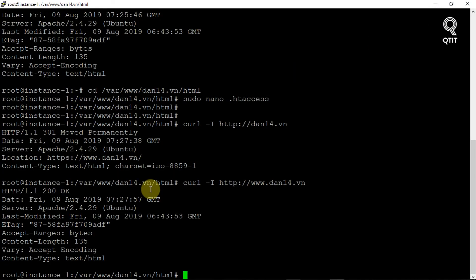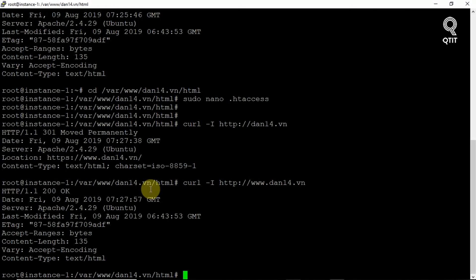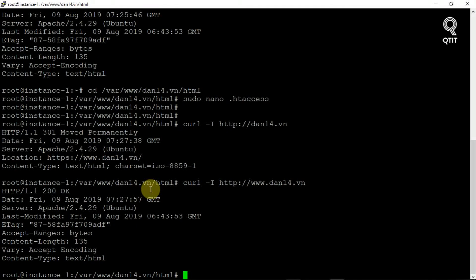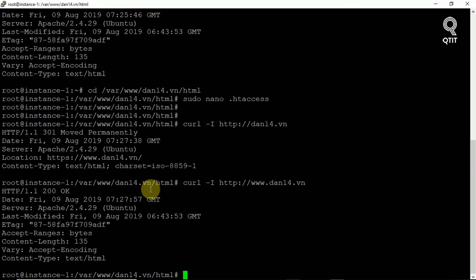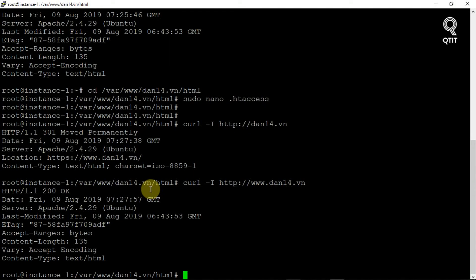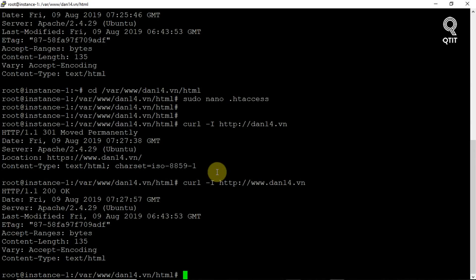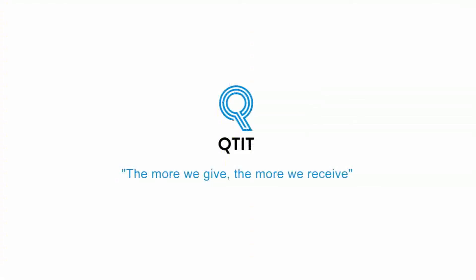That's it! Your apache redirect is now configured properly, and your users will be able to access your web server via your non-www and www domain. That's all!